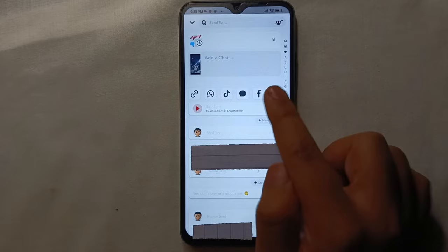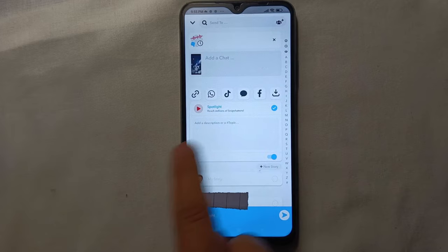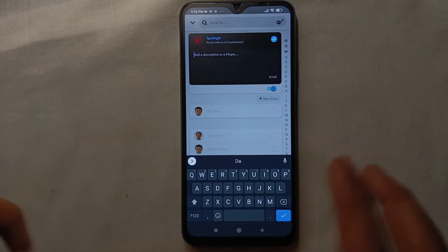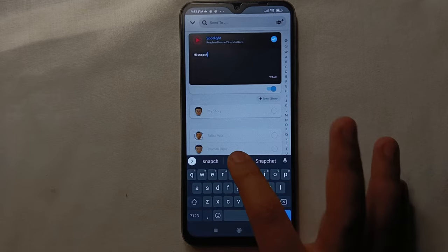And then you can also add a description and hashtag to your Spotlight. So to add a hashtag or description, just type any description and add any hashtag you'd like. Here I'm giving a description which says 'I love Snapchat' and will also add a hashtag Spotlight.